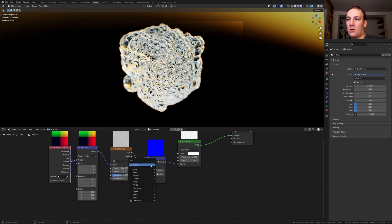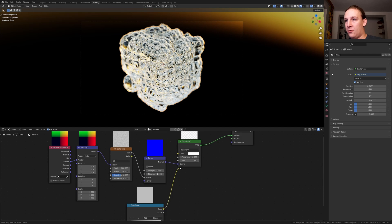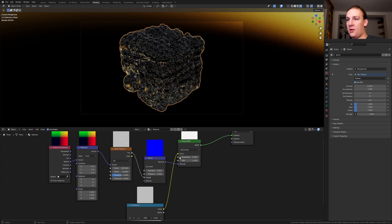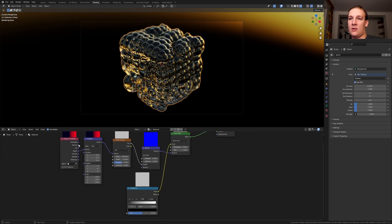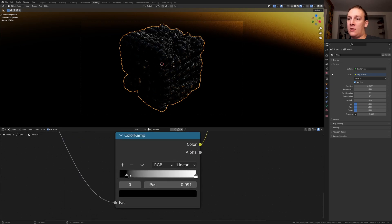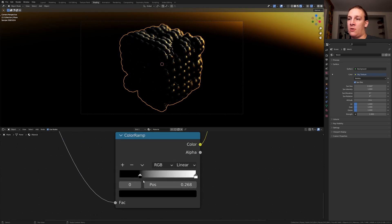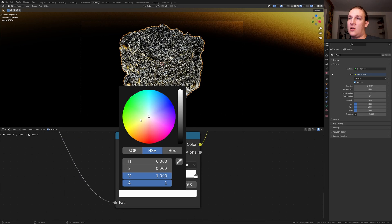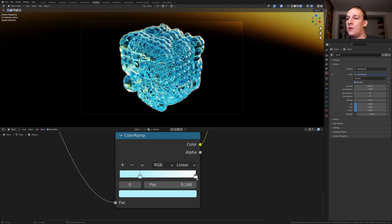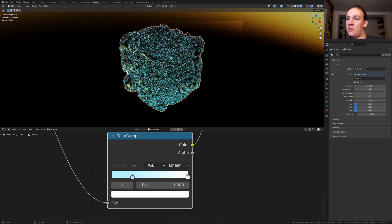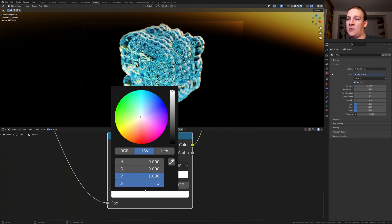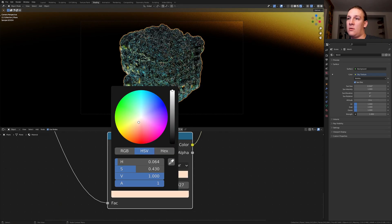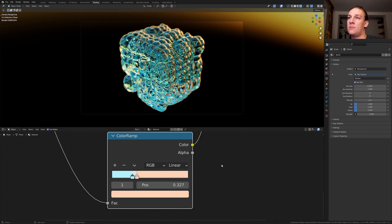Add a color ramp. Plug the color into the color here. And here let's use the normal. Bring the black into somewhere around here and make it a light blue. And the white here. And let's make this red or orange like this.